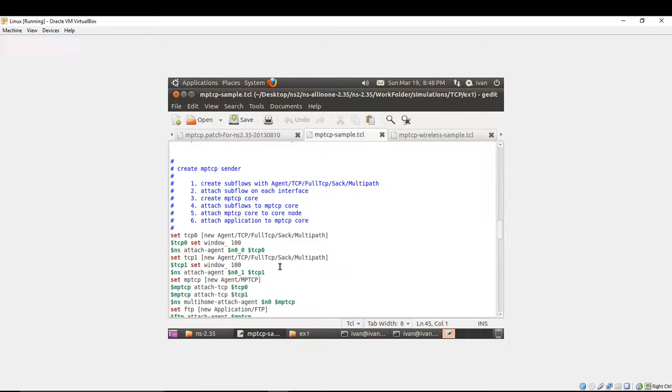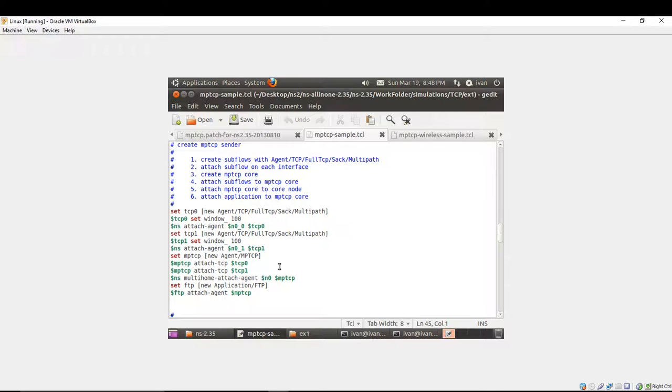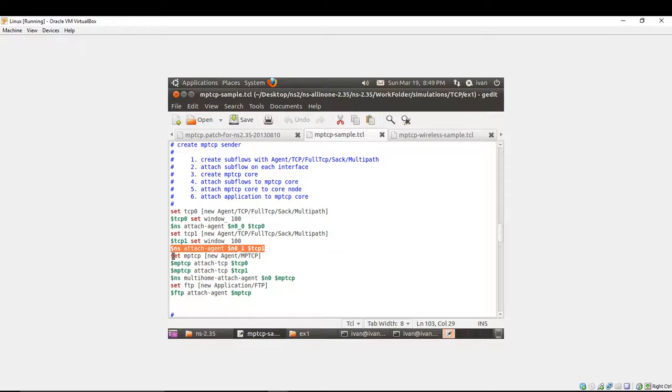And afterwards, you are attaching it to the interface, as you can see. Afterwards, you attach the subflows at the multipath TCP core. You're creating the multipath TCP core with this command. You're creating new agent from the class multipath TCP.